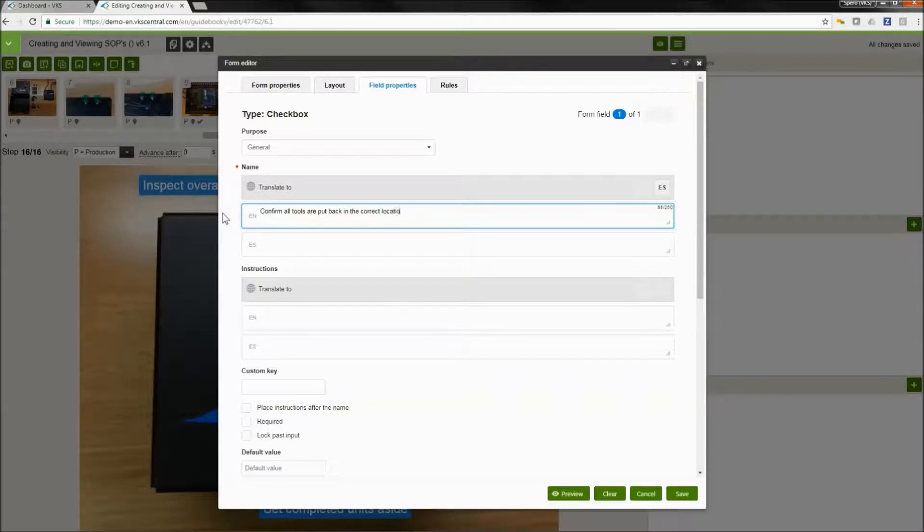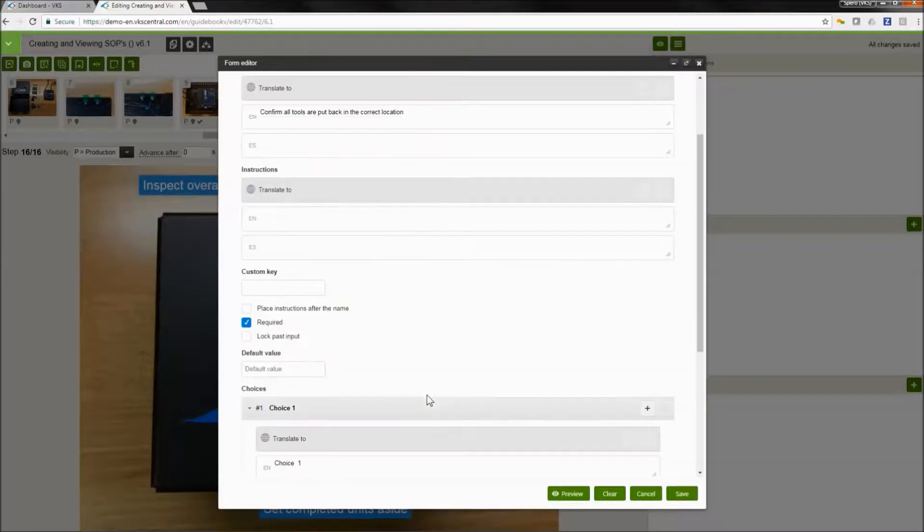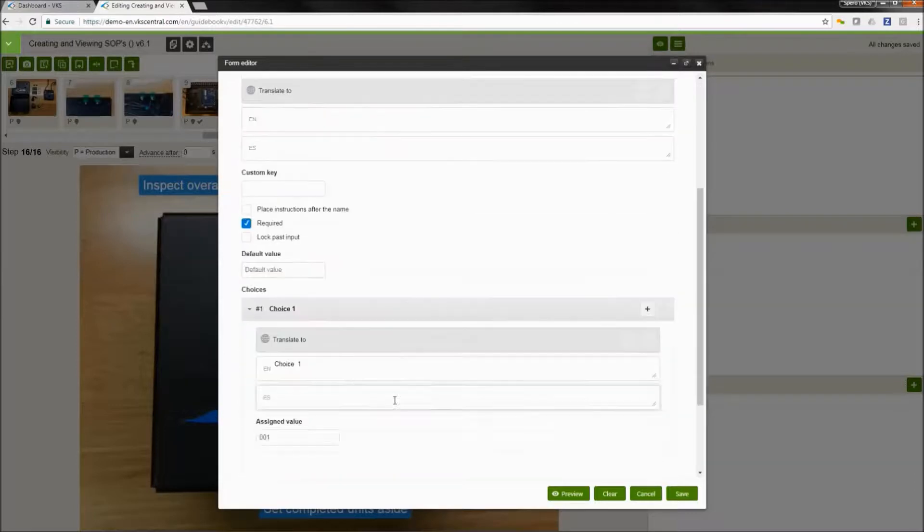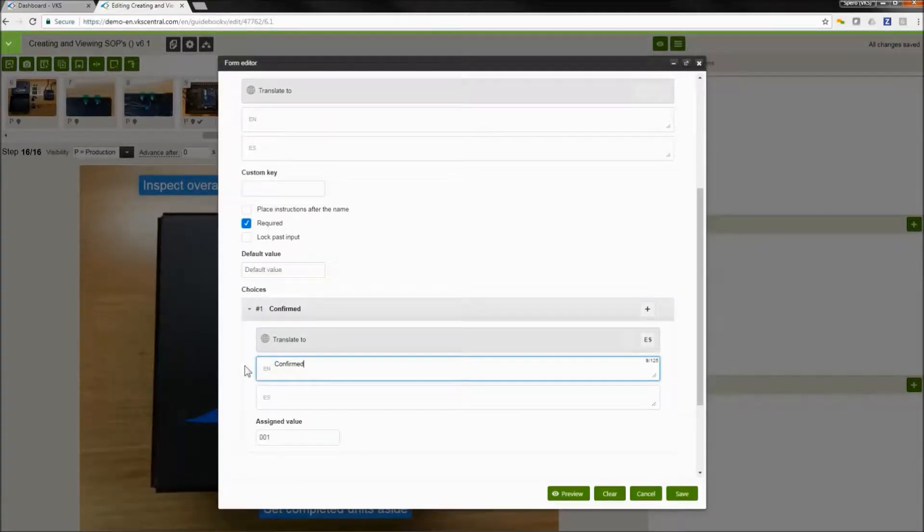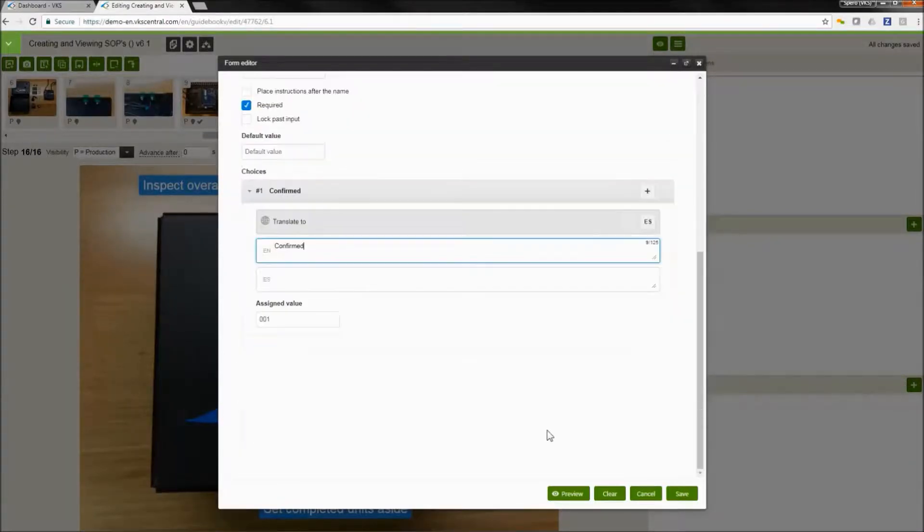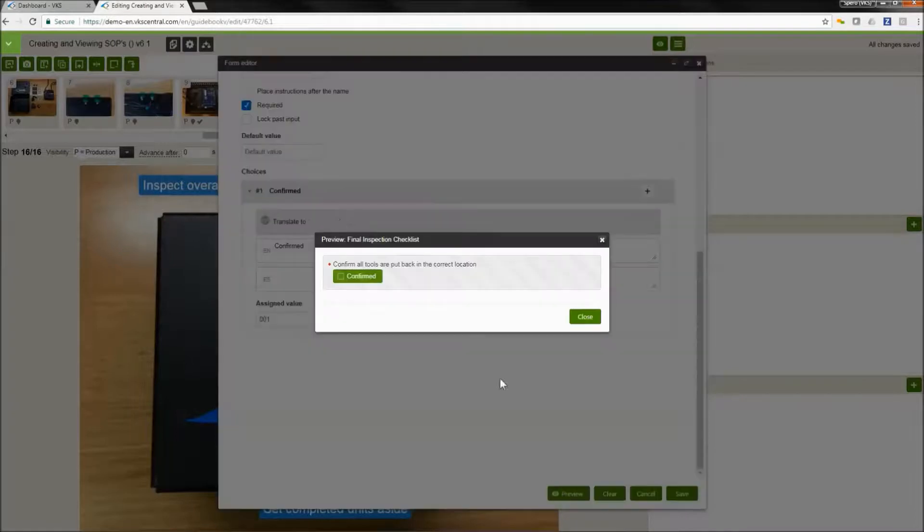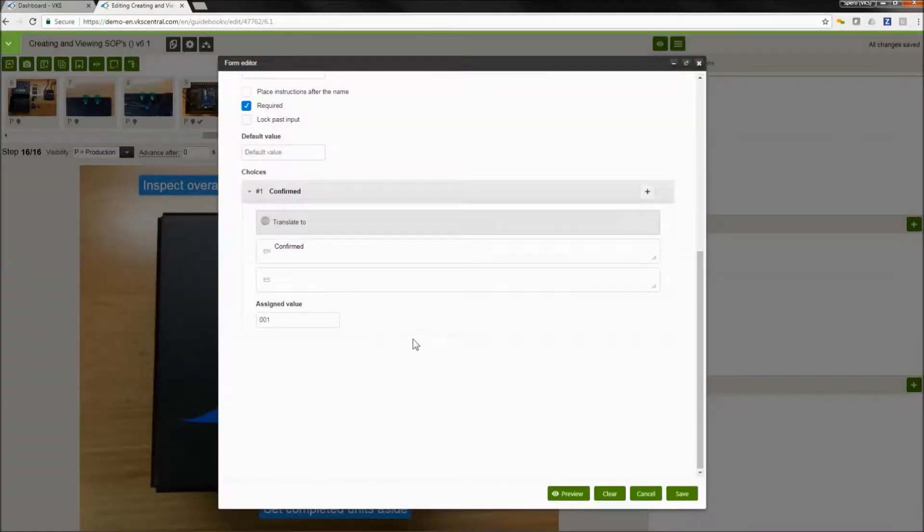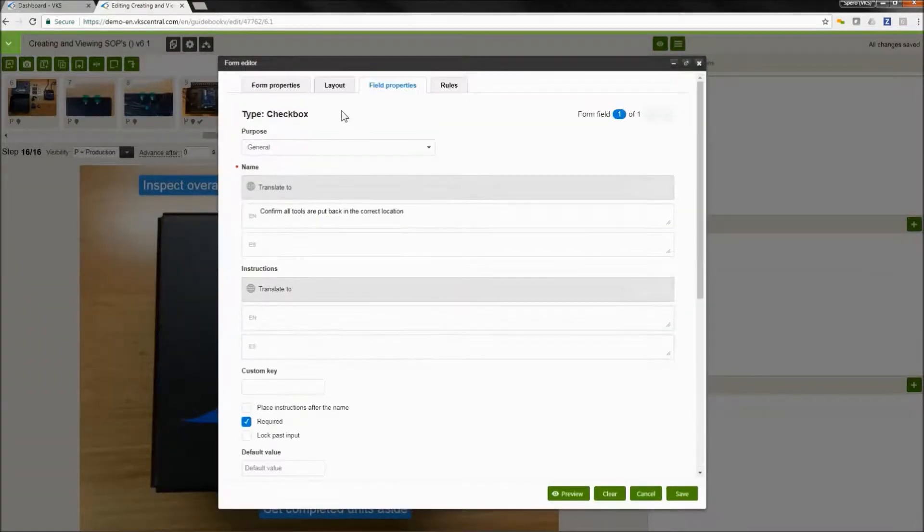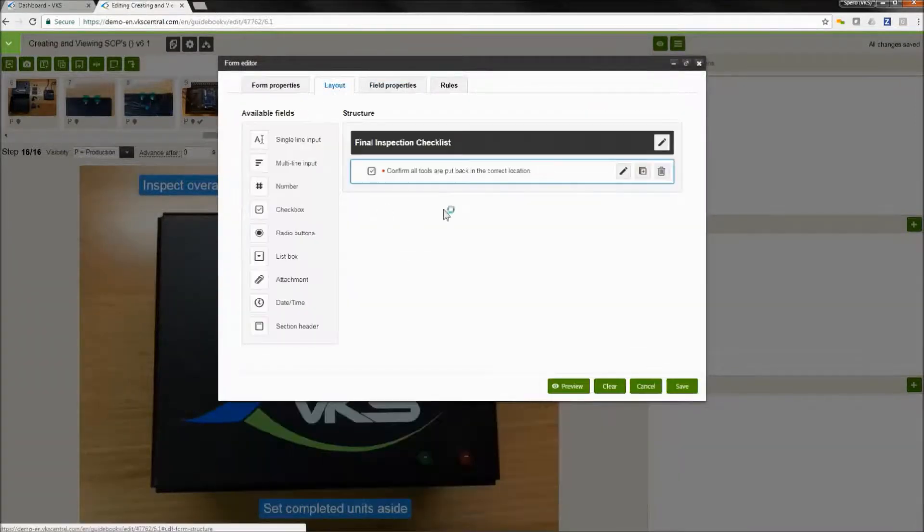I'm going to make this required. And then what I'm going to do is where it says choice one, I'm going to say confirmed. Now I'm going to do something additional here. Here's our preview. And then what I'm going to do now is go back to my layout tab and I'm going to make a copy of my data input.